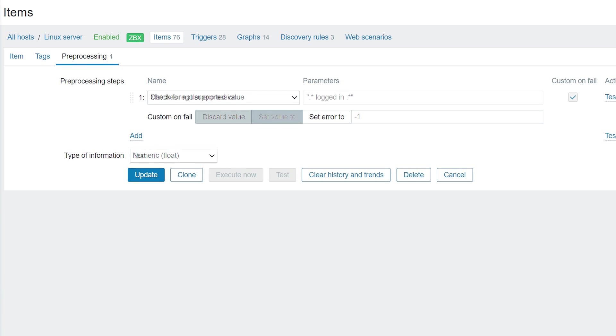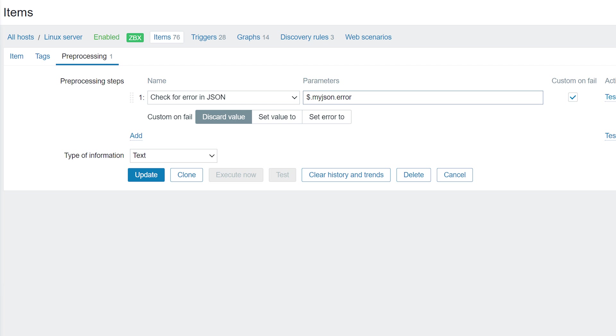Feel free to experiment with the different pre-processing steps and their position in your pre-processing workflow to achieve the desired result. Thank you for watching and I will see you next time.